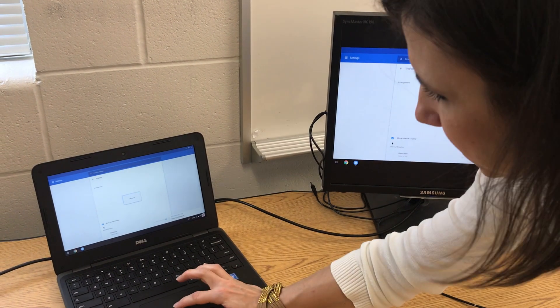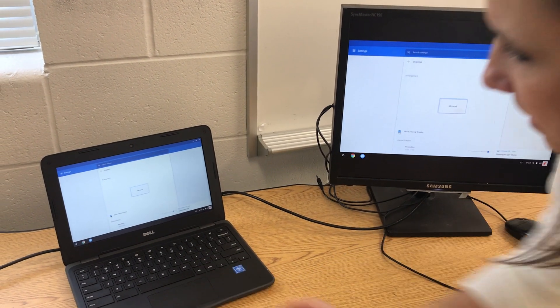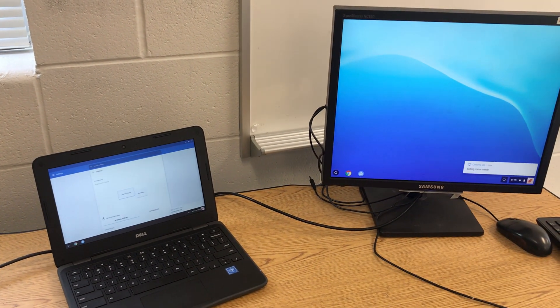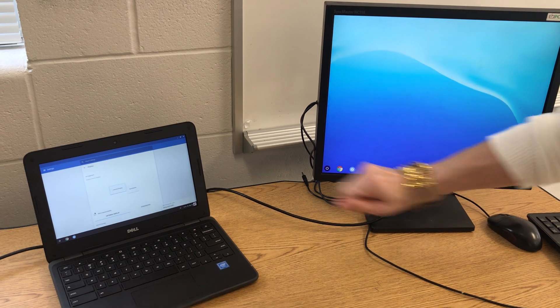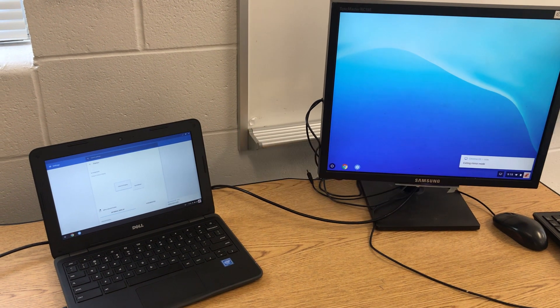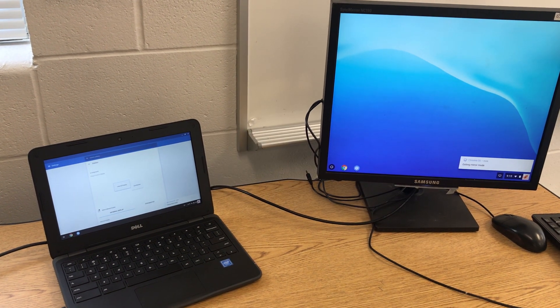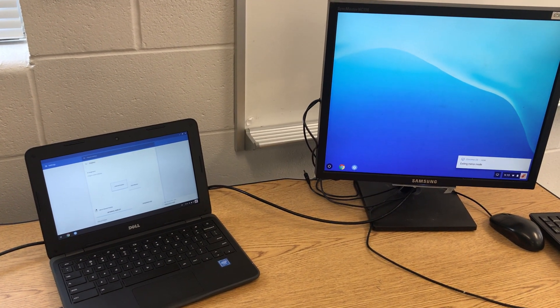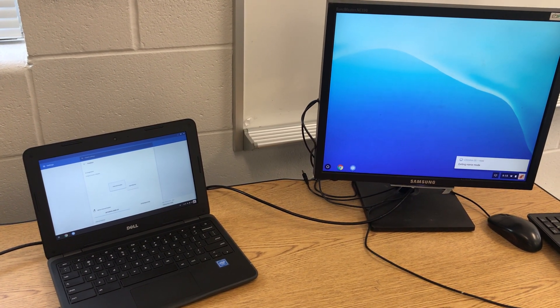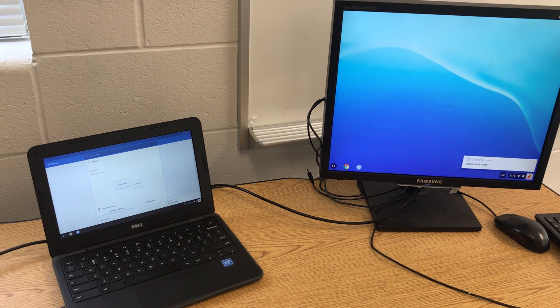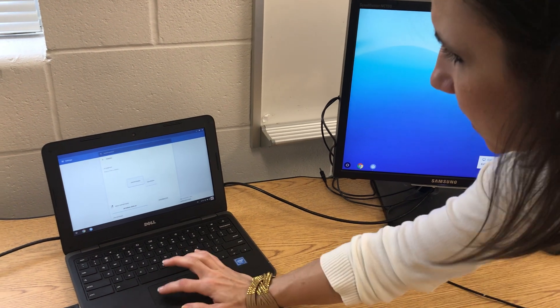If I want them to be extended so that I have a two screen system and I can work on something here and something different here, then I'll do the extended. And I do believe it defaults to extended.